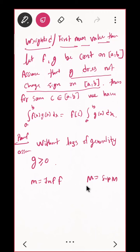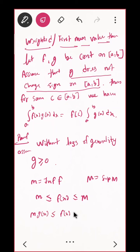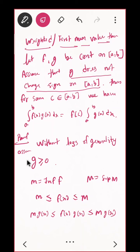Assume that G is positive, and let m equal to the infimum of F and capital M equal to the supremum of F. So you know m ≤ f(x) ≤ M. Since G is positive, if I multiply through, it will be m·g(x) ≤ f(x)·g(x) ≤ M·g(x).